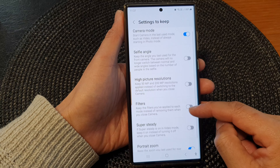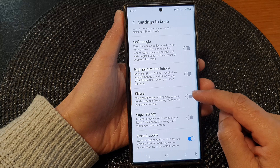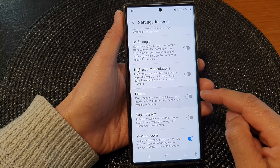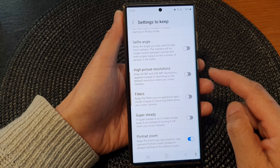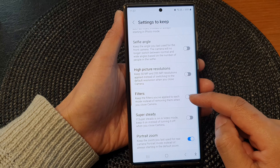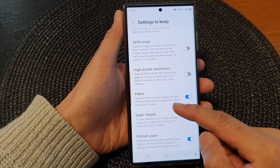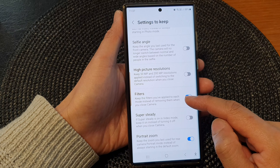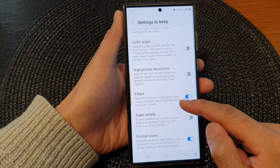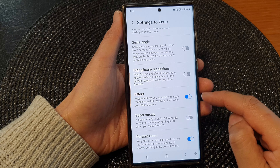Next, go down and tap on the filters toggle button to switch on or turn off the settings to keep. When this is on, your device will keep the filters you have applied to each mode instead of removing them when you close the camera.